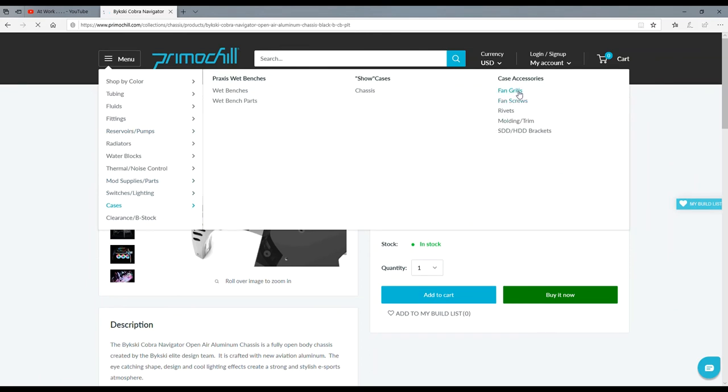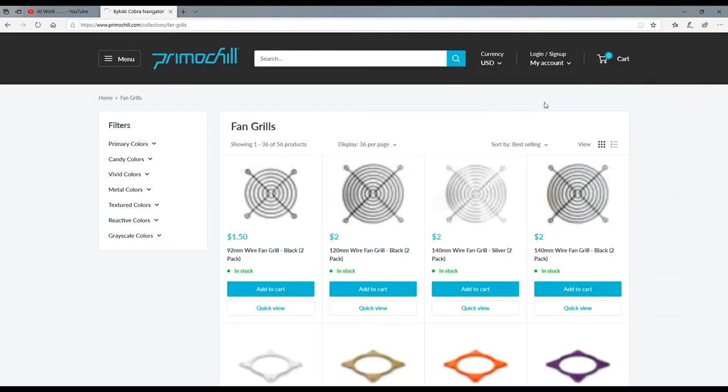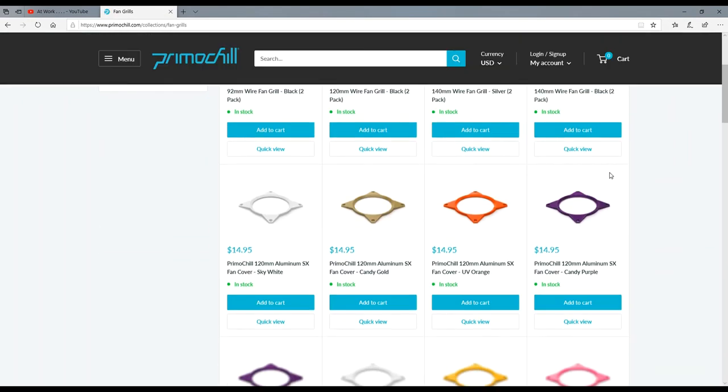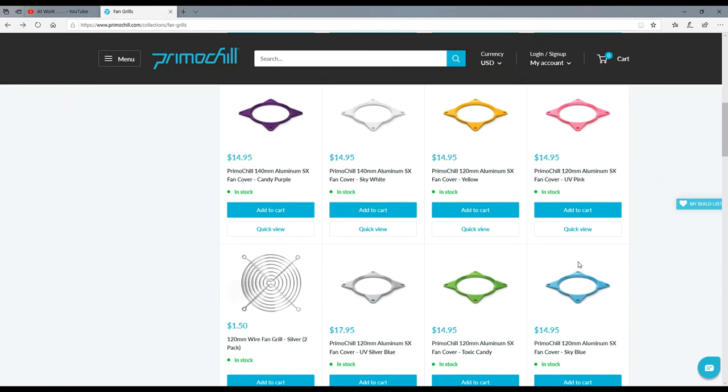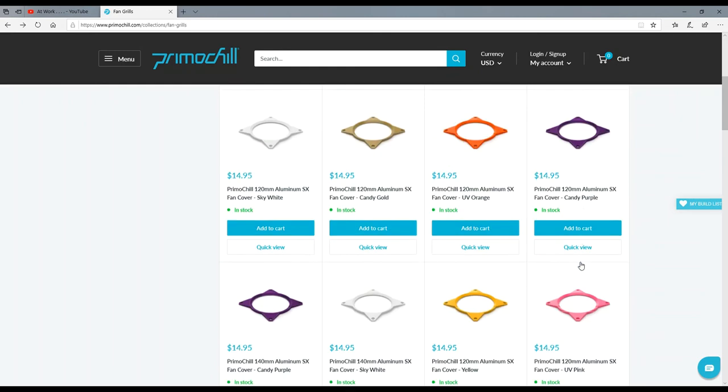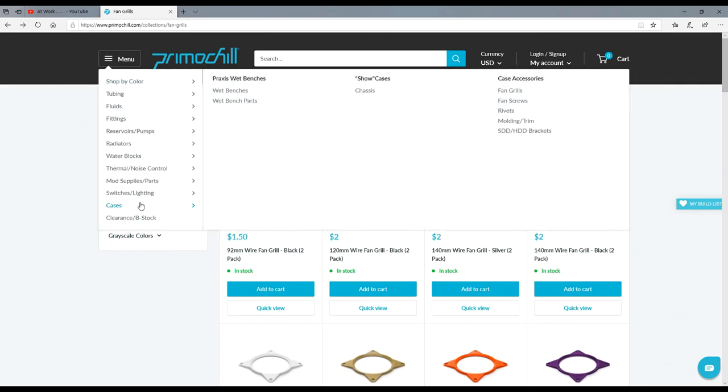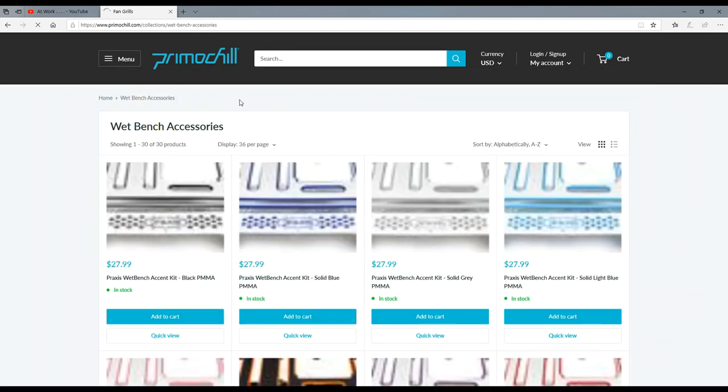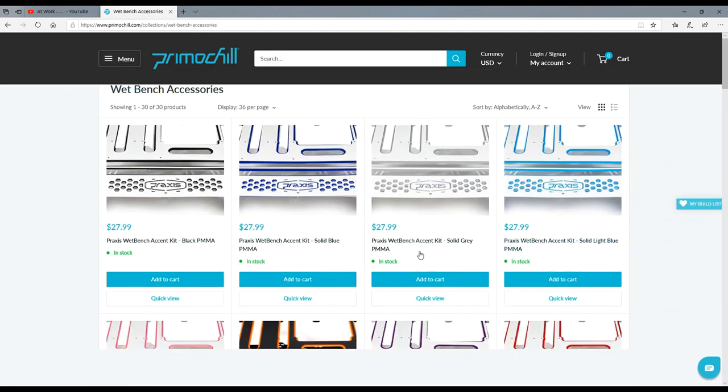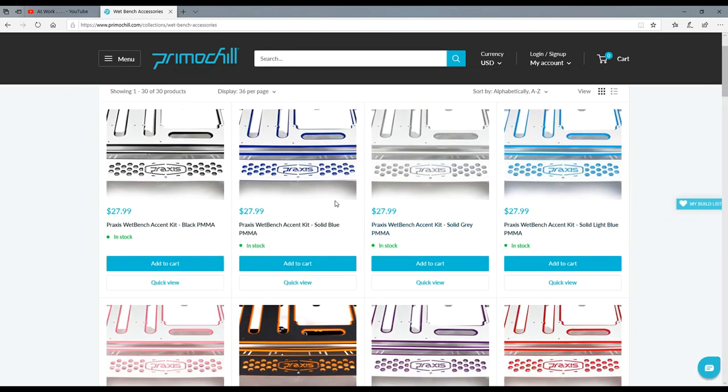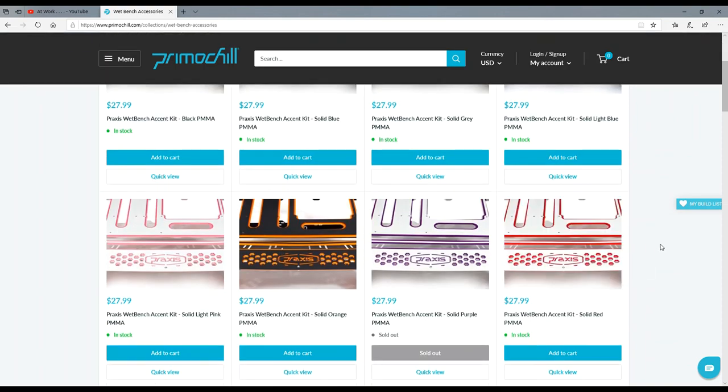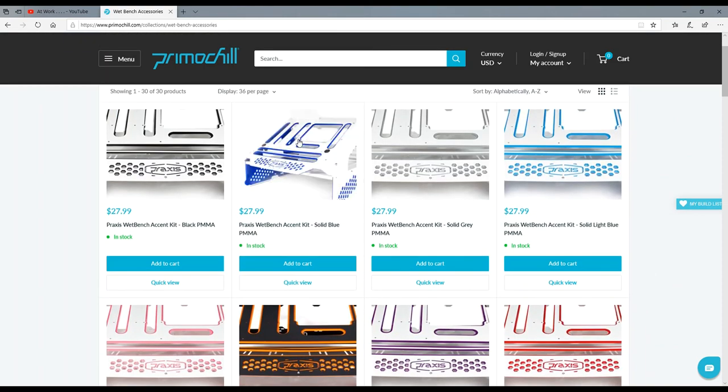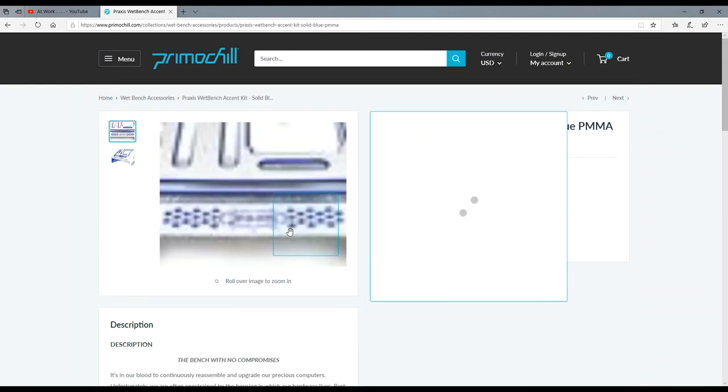Hold on, let me go back up here into cases, chassis. I want to look at their fan grills because fan grills can make or break. See, I looked at those earlier, didn't we? Yeah, they're just standard fan grills. Okay, let's go back into cases, wet benches, wet benches parts.